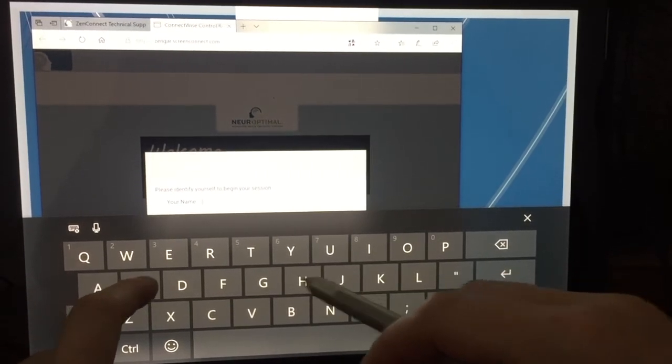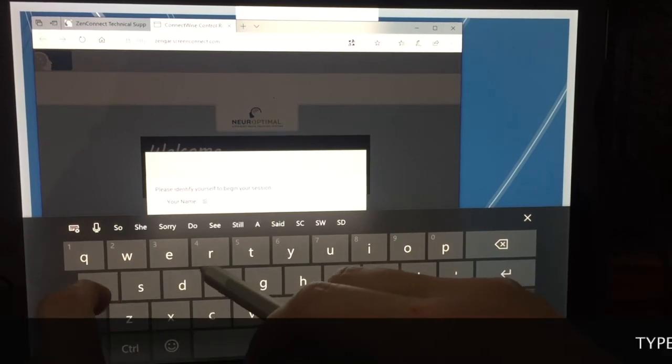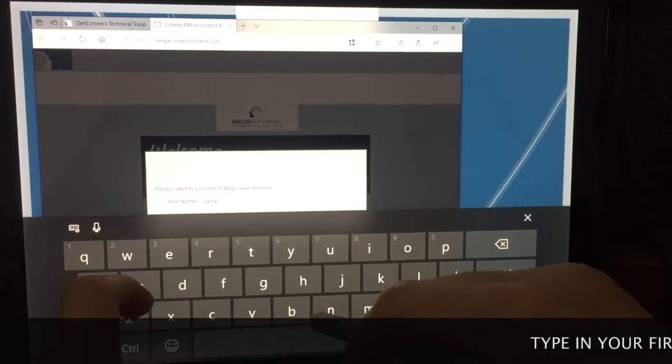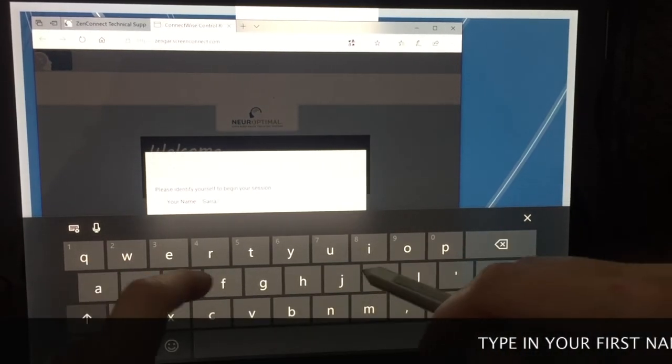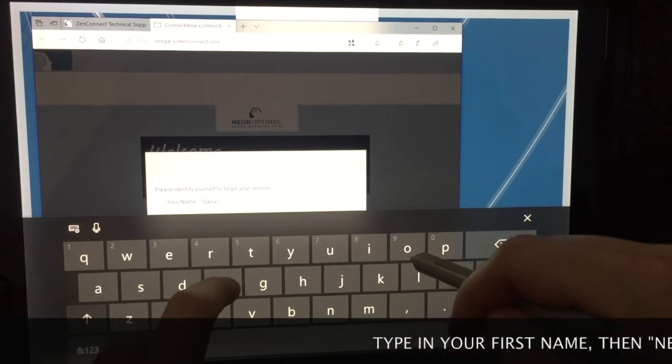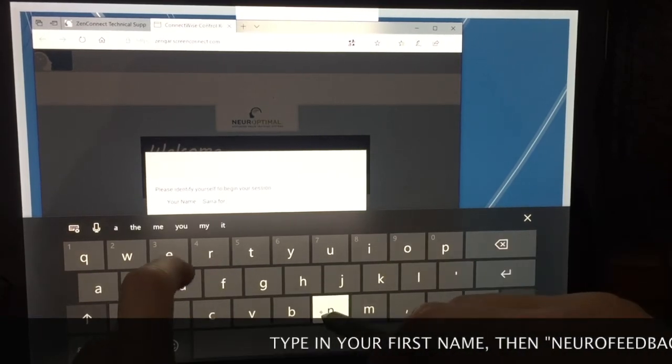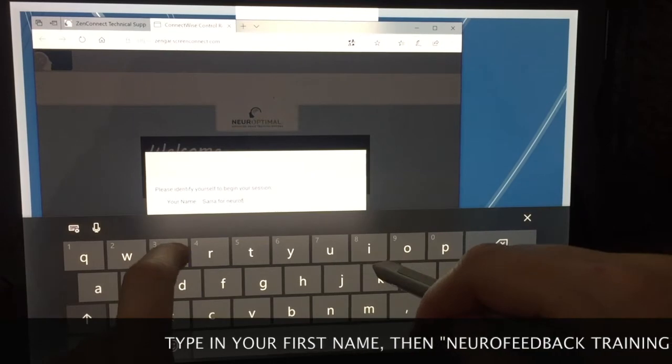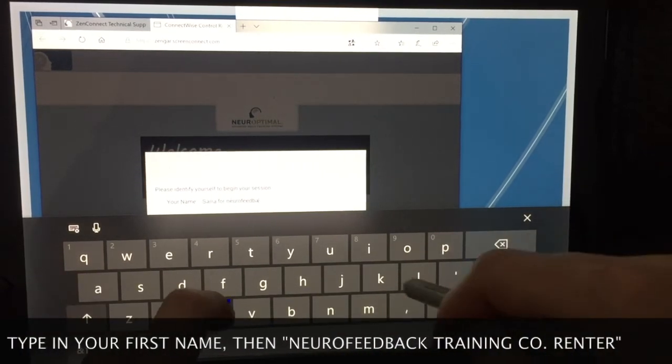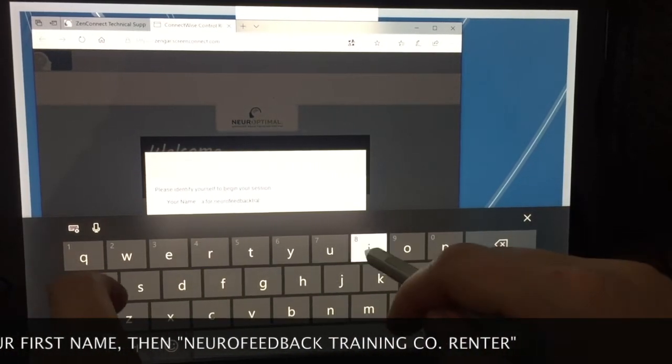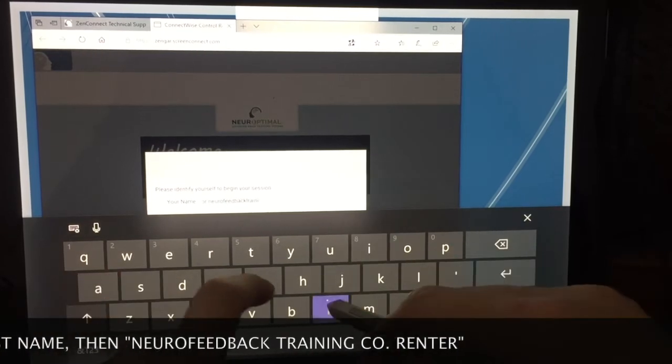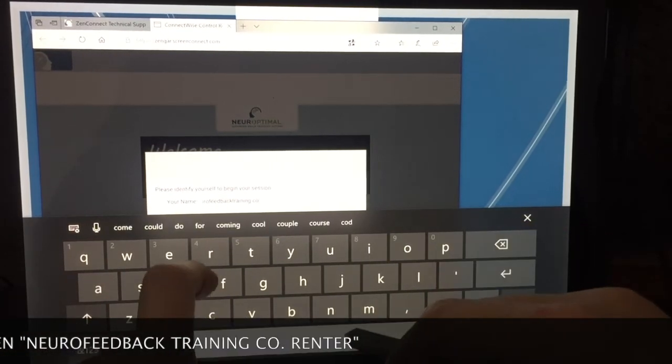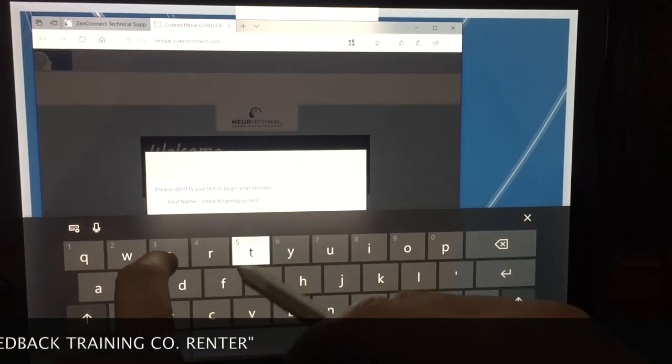You can say your first name. And then you would type for neurofeedback training co-renter.